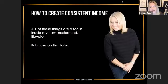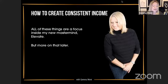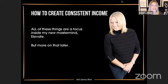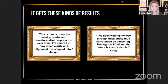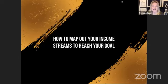All of these things I've just spoken about are a focus inside my new mastermind, Elevate. These are the kind of results it has — Jackie said: 'This is hands down the most powerful and transformative program I've ever done, I'm amazed at how much clarity and alignment I've stepped into.' And Kirsty said: 'I've been wading through thick, sticky mud surrounded by dense fog — the fog has lifted and the future is clearly visible.' Now I'm going to move on to how to map out your income streams to reach your big financial goal.